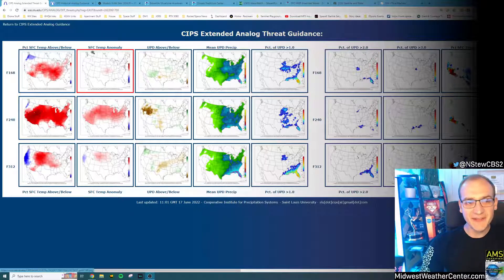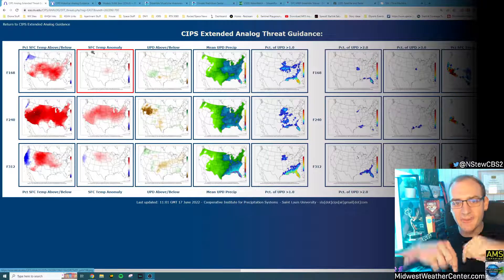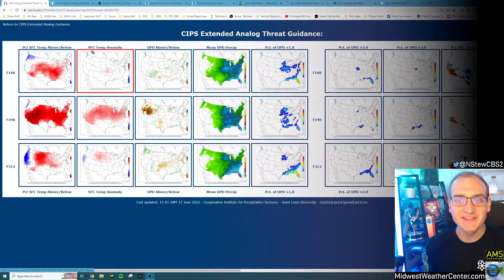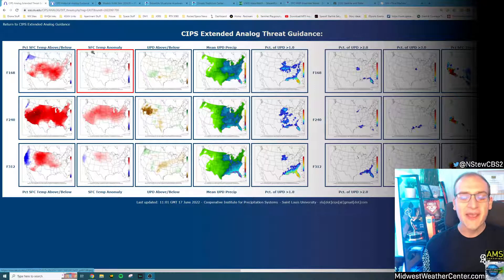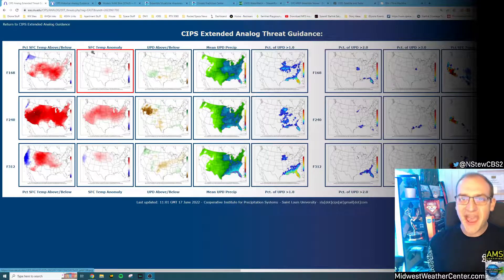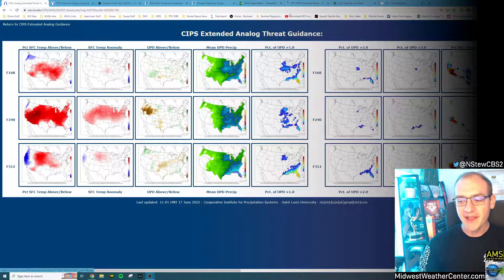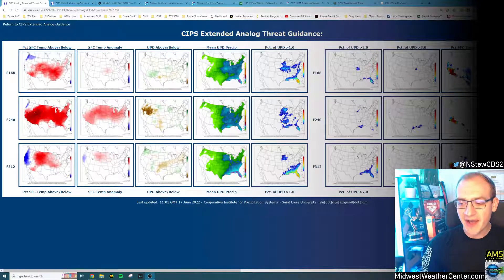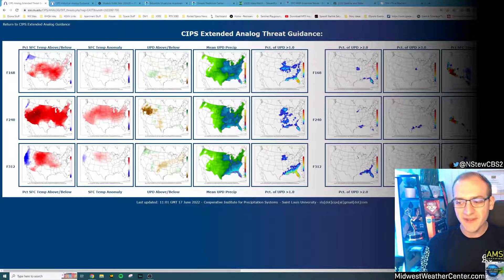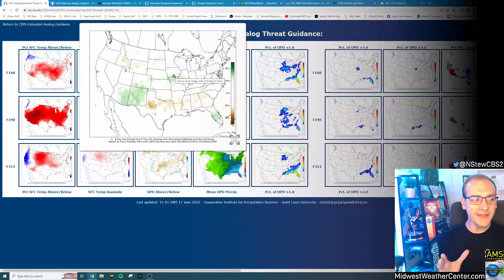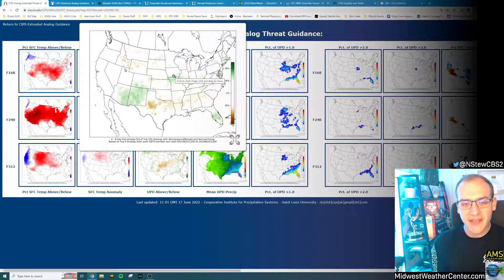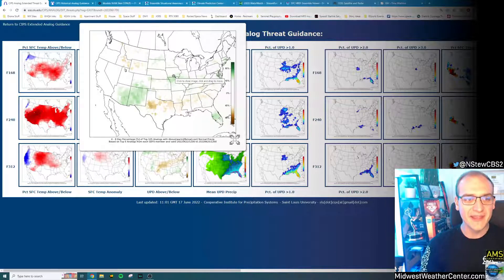The links for all these things will be down below. What we're going to be looking at here is an extended analog looking one week in the future, about 168 hours out. What we're going to be trying to do is forecast a flash flooding event that occurred on June 24th into the 25th. So here we are, several days out.